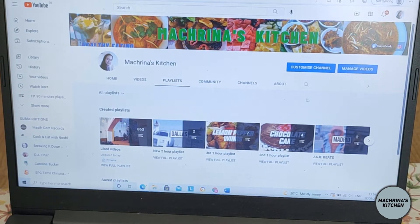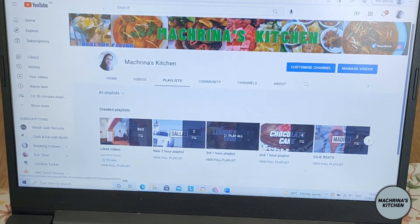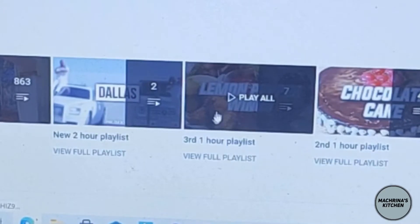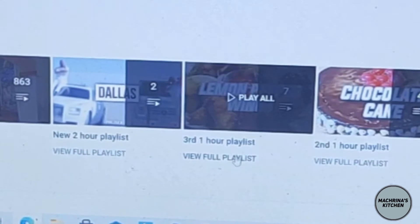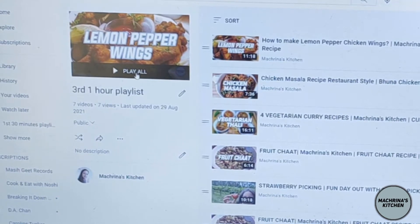So this is my channel. First of all you choose a playlist. I'm choosing this third one-hour playlist. I click on view playlist, then I click play all.